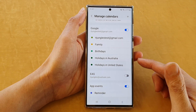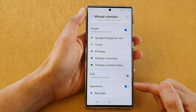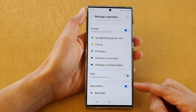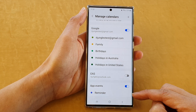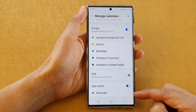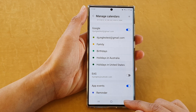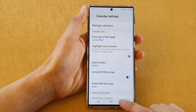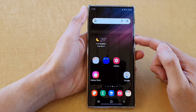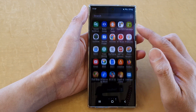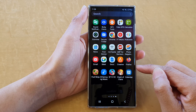Hey guys, in this video we're going to take a look at how you can enable or disable app events reminder in Calendar on the Samsung Galaxy S22 series. First, tap on the home button to go back to the home screen, and from the home screen swipe up to go into the app screen and open the Calendar app.